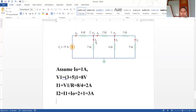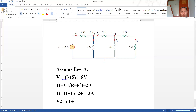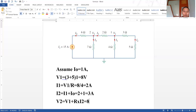Now we can determine i3, but first we need the value of v2. We solve it as: v2 is equal to v1 plus R times i2, which is 8 plus 2 times 3, which is equal to 14 volt.